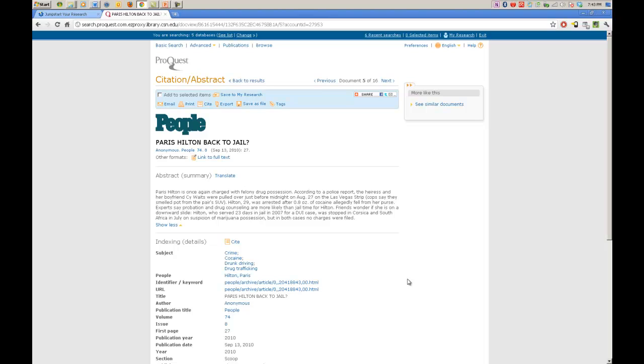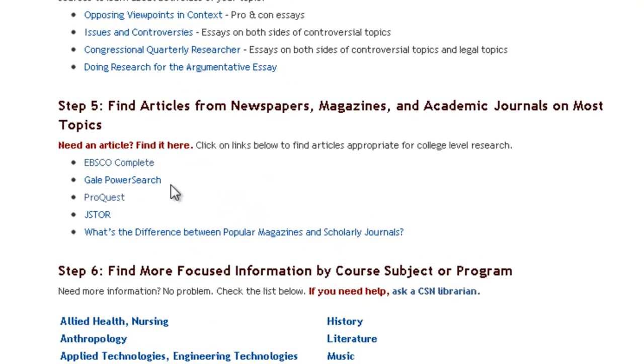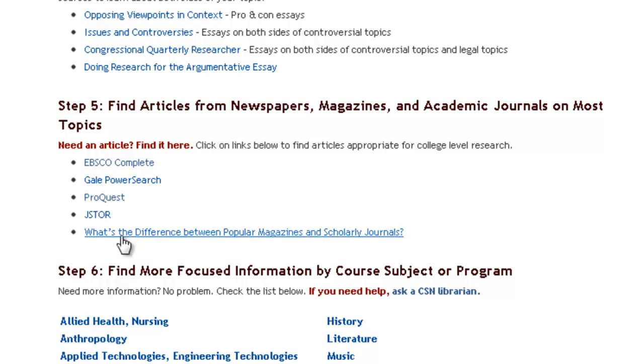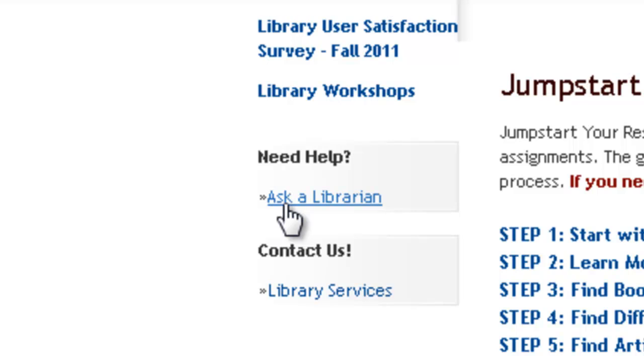Let's go back and look at the other database options. We will close out of this, and now we are back to the main page. We have other options, which is Gale Power Search, JSTOR, and what is the difference between popular magazines and scholarly journals. Well, you guys can read about that later, and you guys can use these other two options later. The thing that I would suggest is ask a librarian. They are very helpful, and they will direct you in the right way to do your research and get great sources for you and help you with writing your paper. While they won't write your paper for you, it's the next best thing.